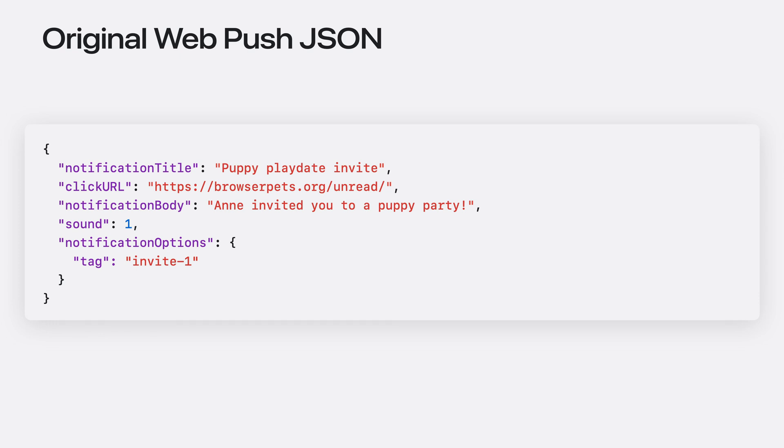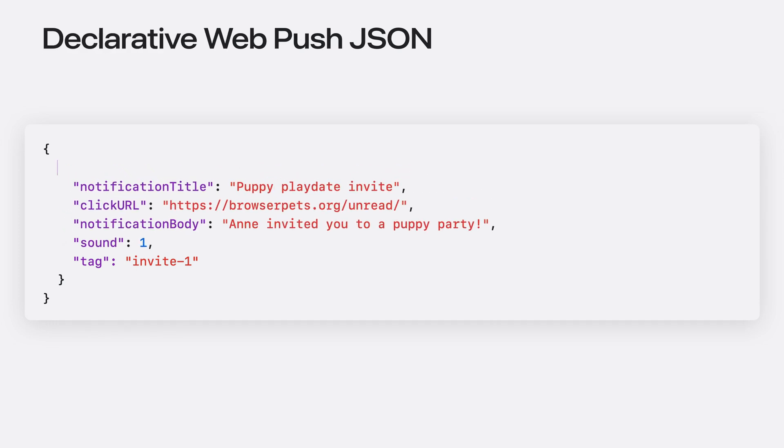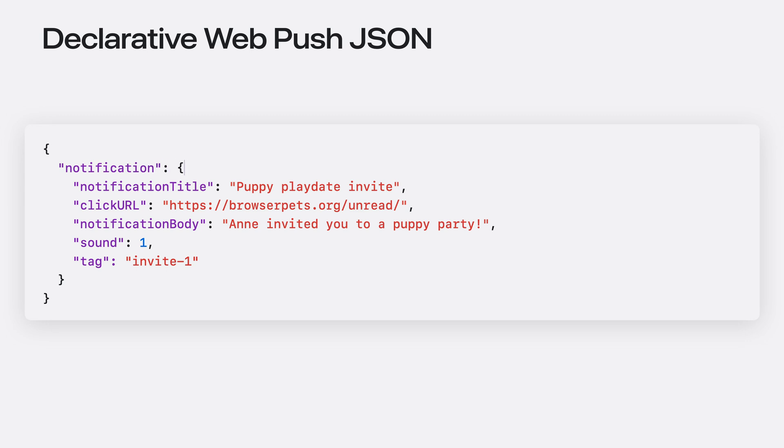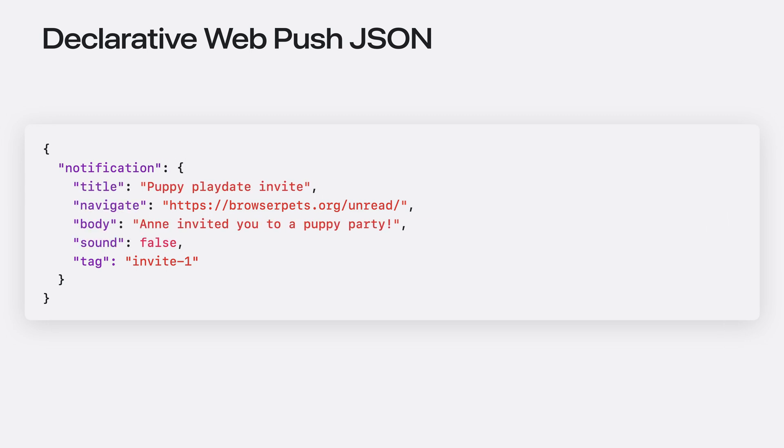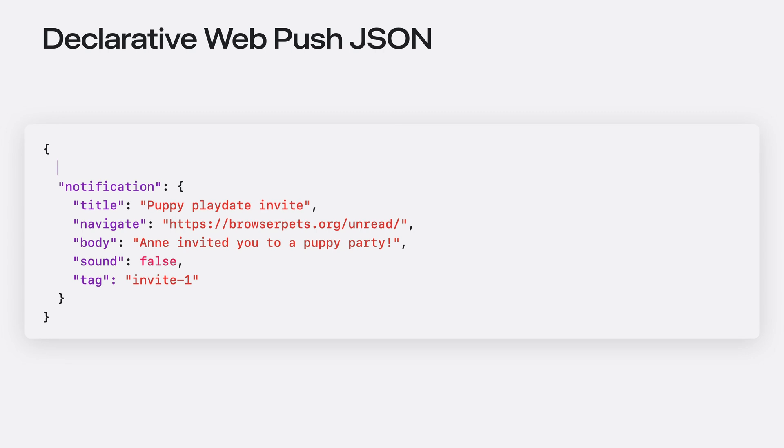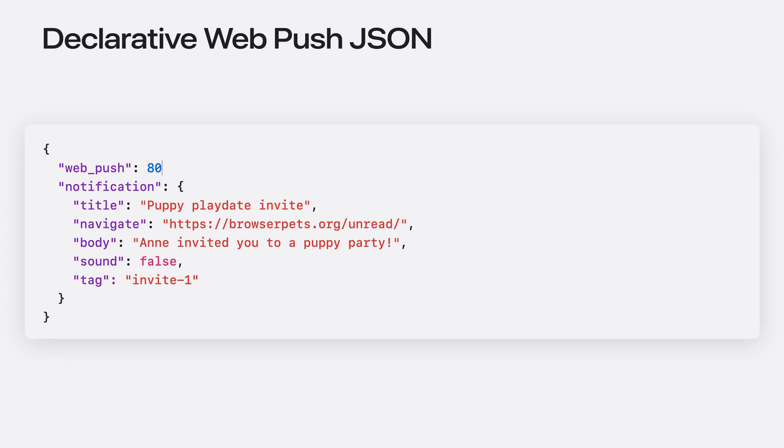This ad hoc JSON format has all the bits and pieces that make up an API call to show notification, just with different names and structure. Reorganizing it to match the declarative standard format was trivial. Renaming each property to their standard name found in a notification options dictionary was also easy. Once we added the magic key to tell the browser this was a declarative push message, we got automatic notifications in newer browsers that support them.